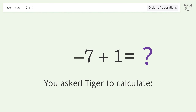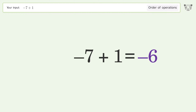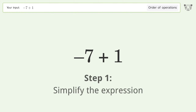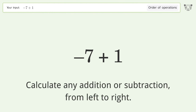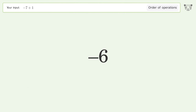Tiger calculates this, which deals with the order of operations. The final result is negative six. Let's solve it step by step: simplify the expression by calculating addition or subtraction from left to right — negative seven plus one equals negative six. And so the final result is negative six.